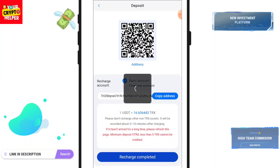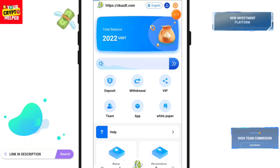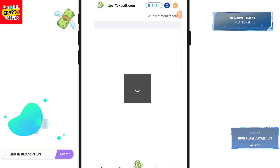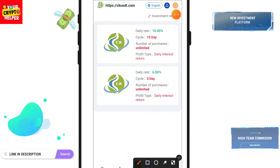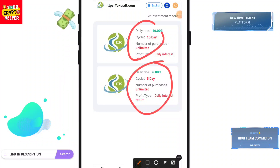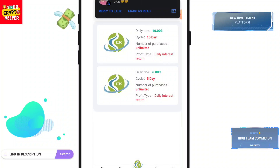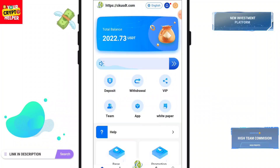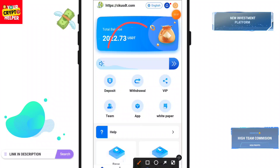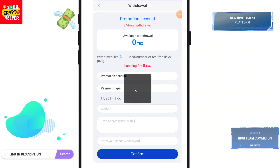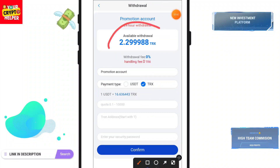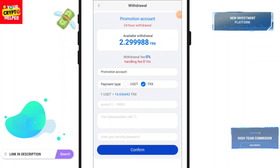Click on Recharge Completed. You can invest for a 15-day plan or a 5-day plan. If you invest for 5 days, your daily interest will be 6%. After 5 days you can withdraw both interest and principal. This is a cyclical investment. I have successfully deposited and my withdrawal will be instantly created. I deposited 10 TRX and will get 2.2998 TRX.